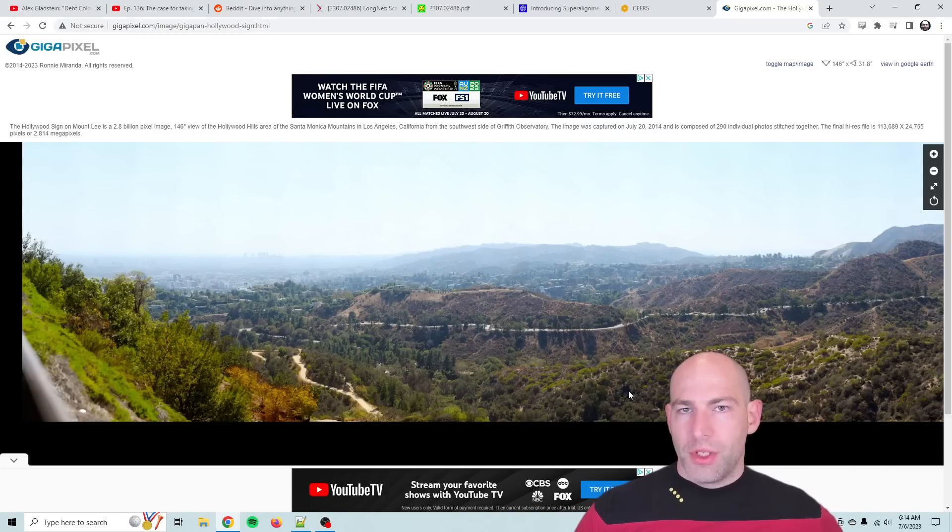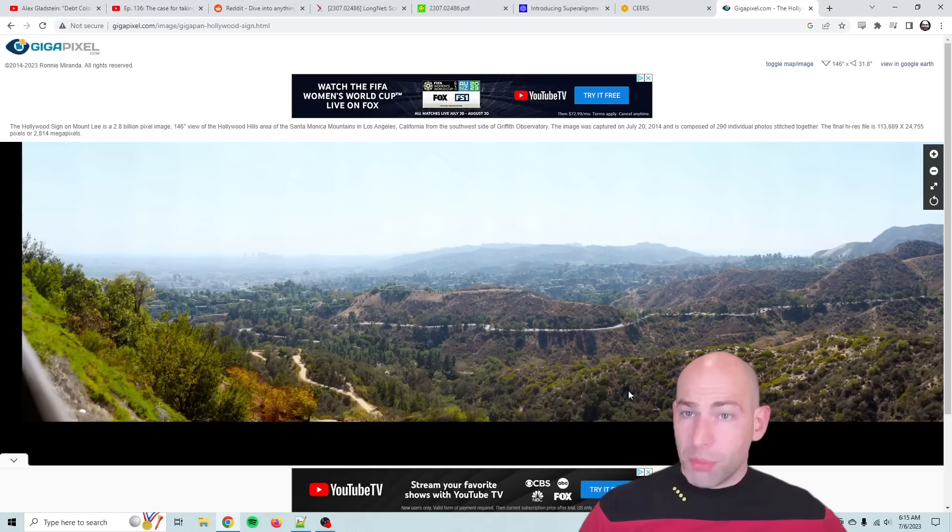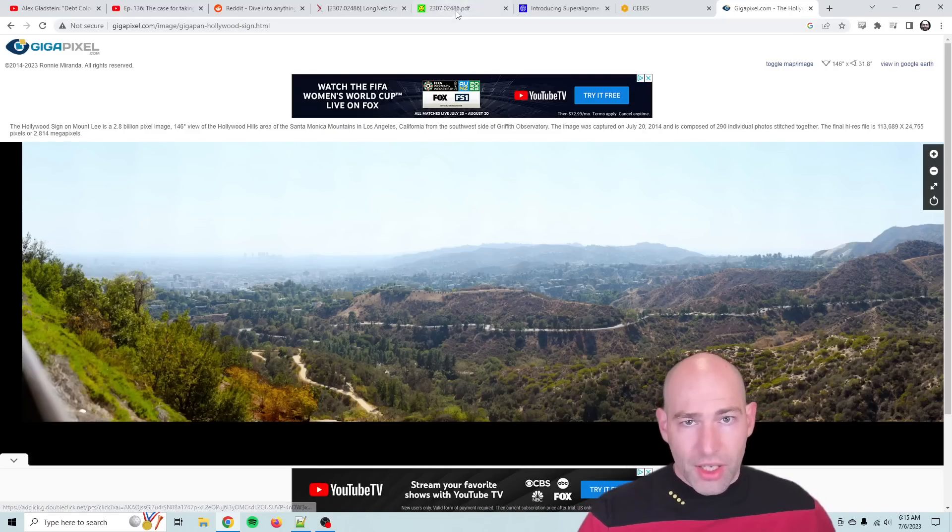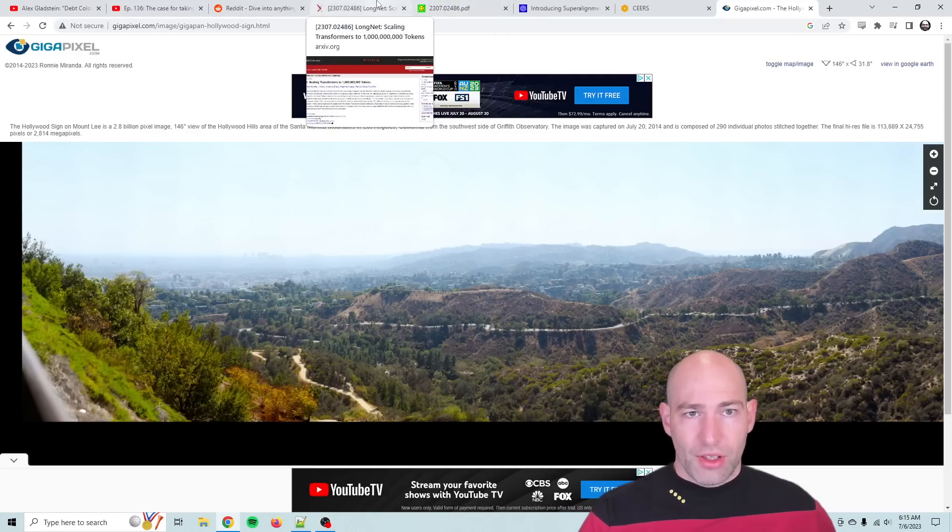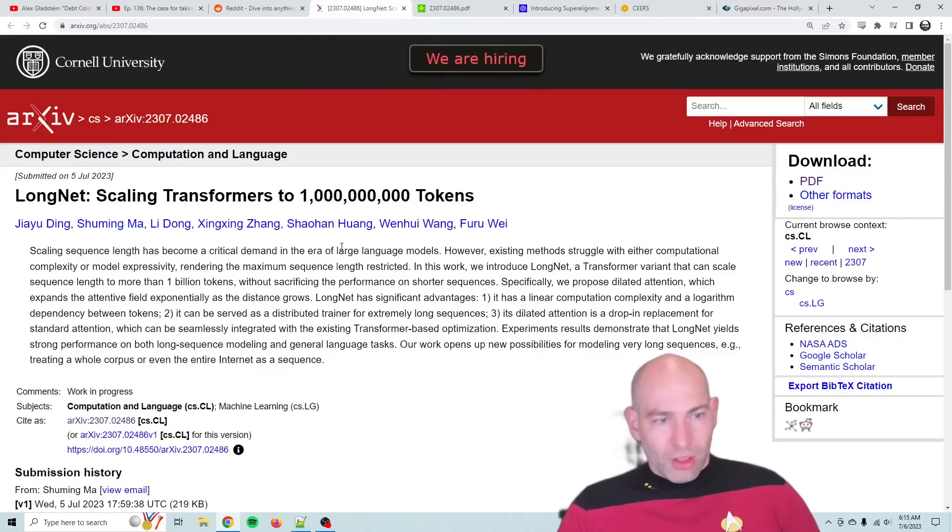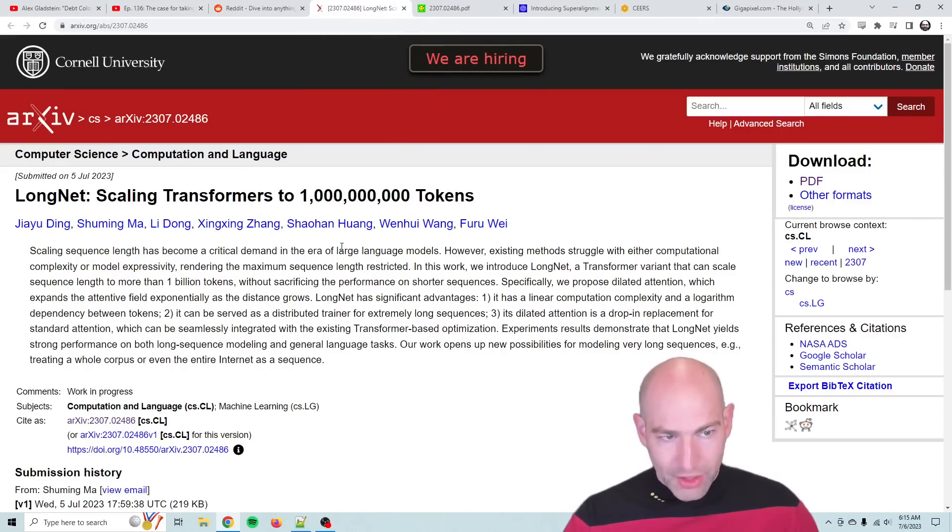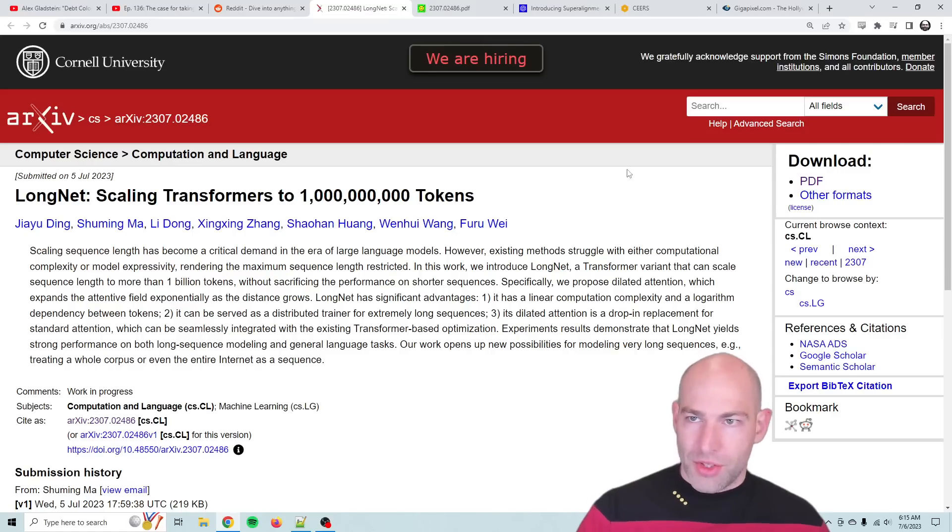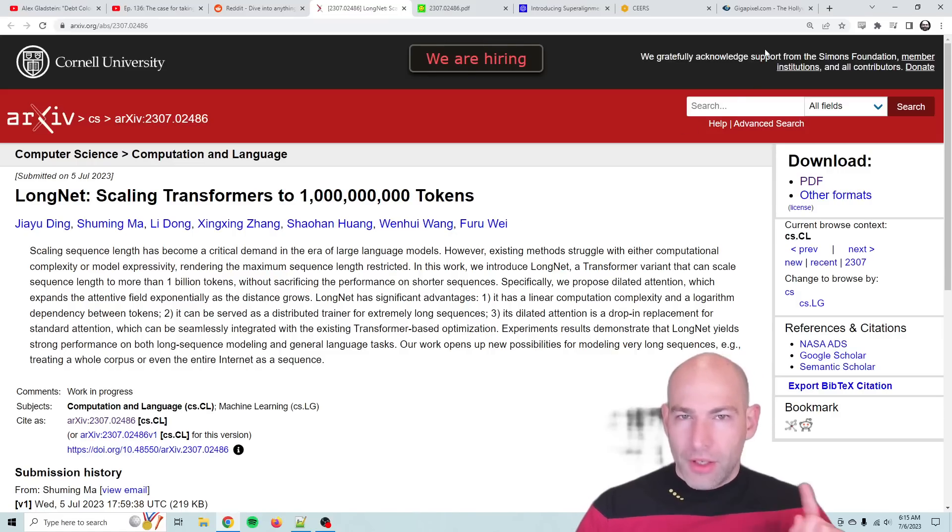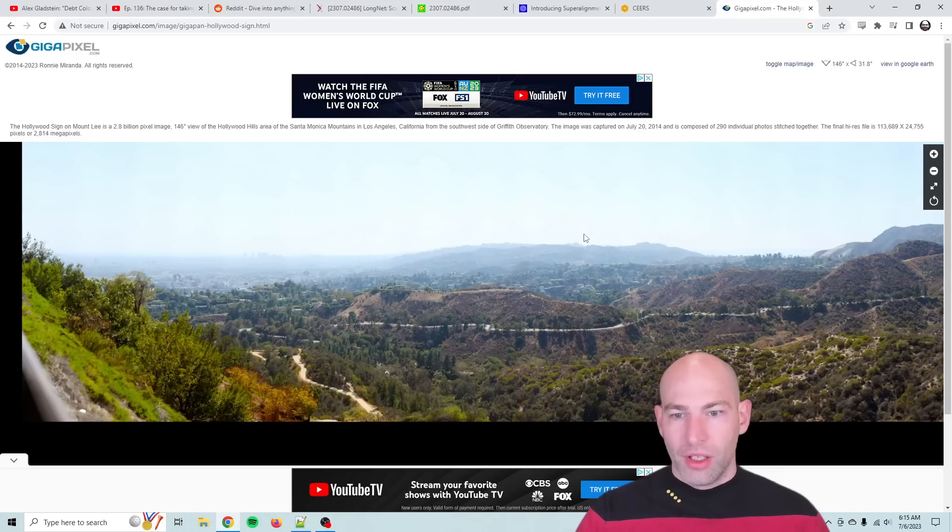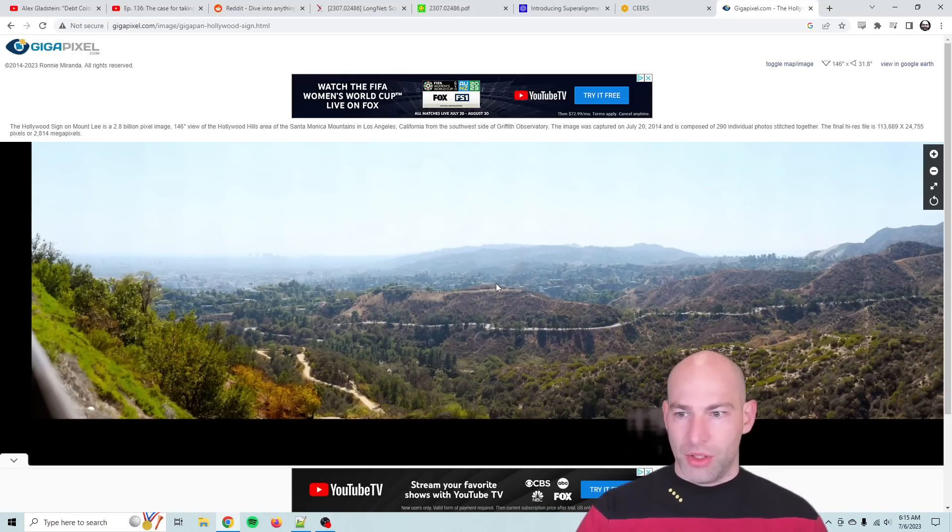Morning, everybody. David Shapiro here with a surprise update. Yesterday, July 5th, this paper dropped: LongNet, scaling transformers to 1 billion tokens. Now, to put this in context, this is a 3 gigapixel image which you can make sense of at a glance.